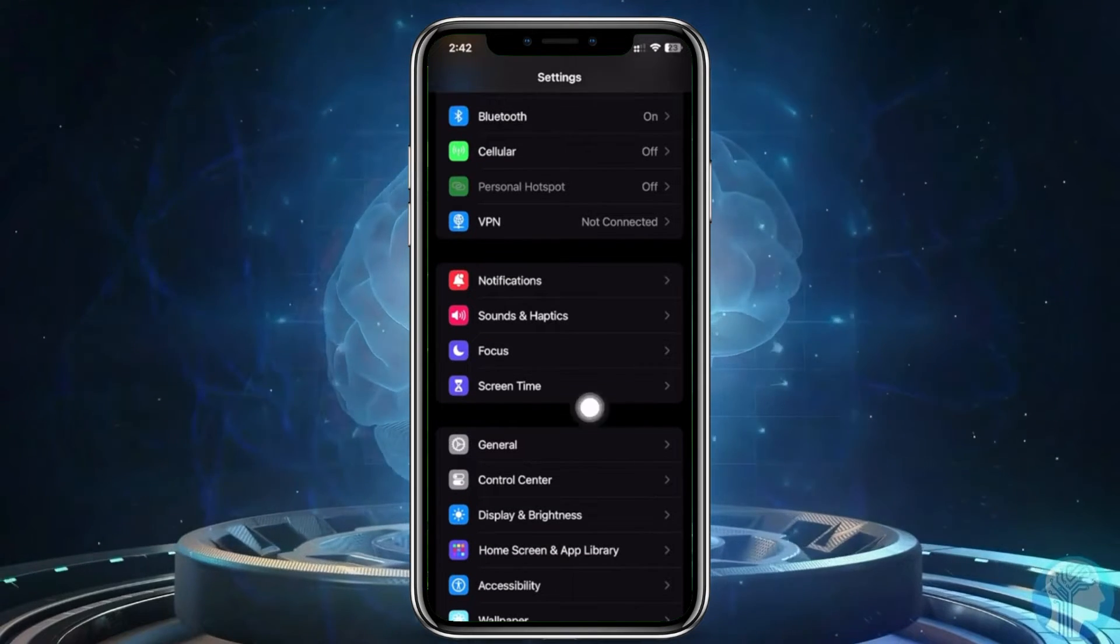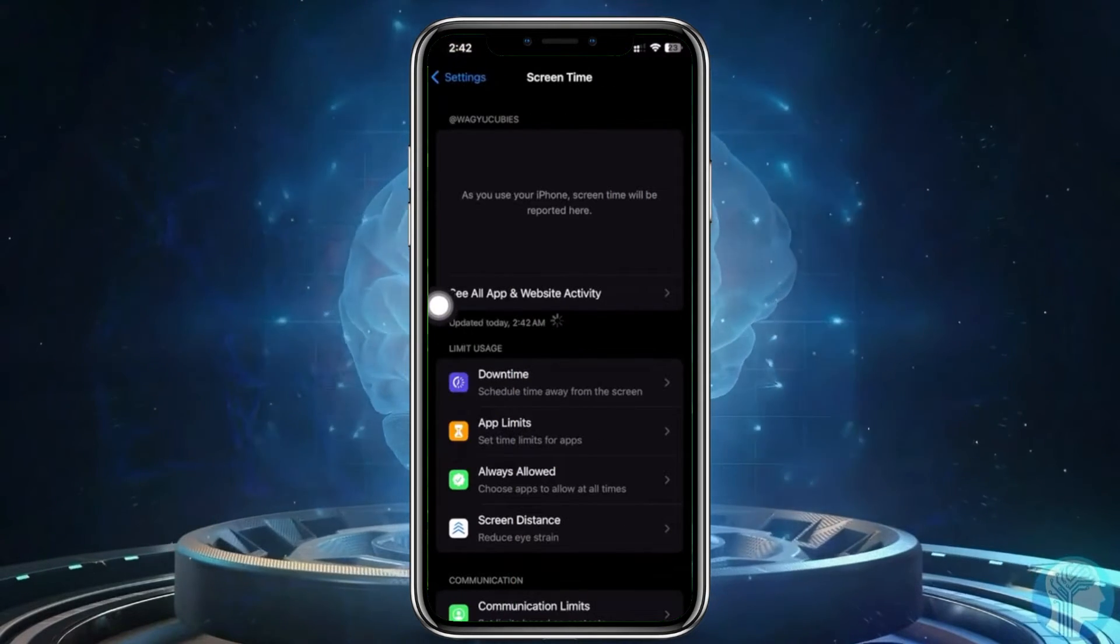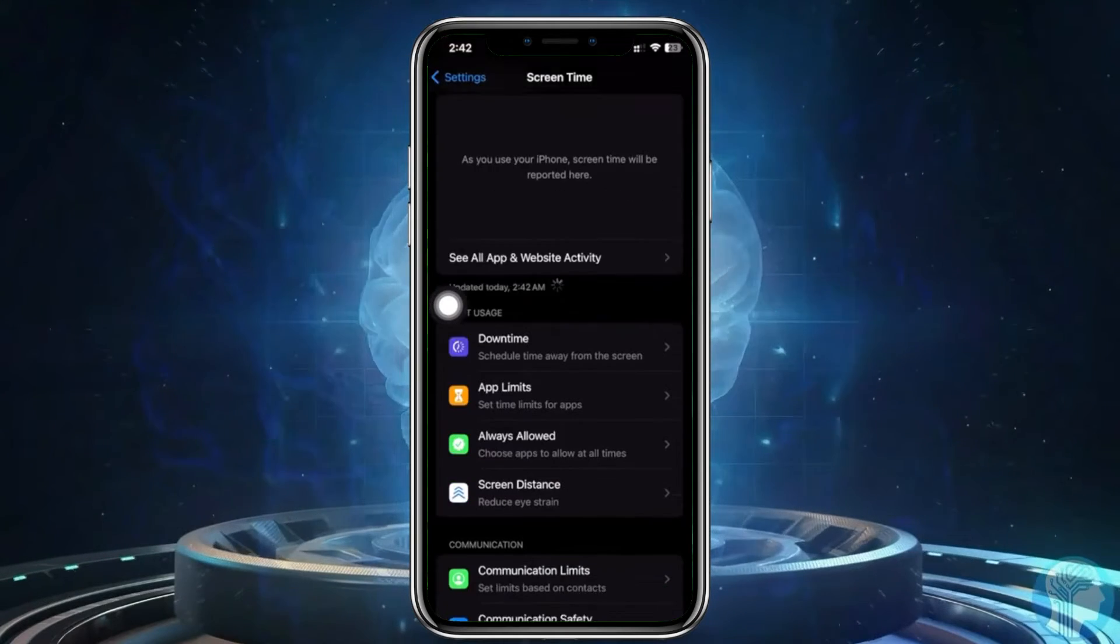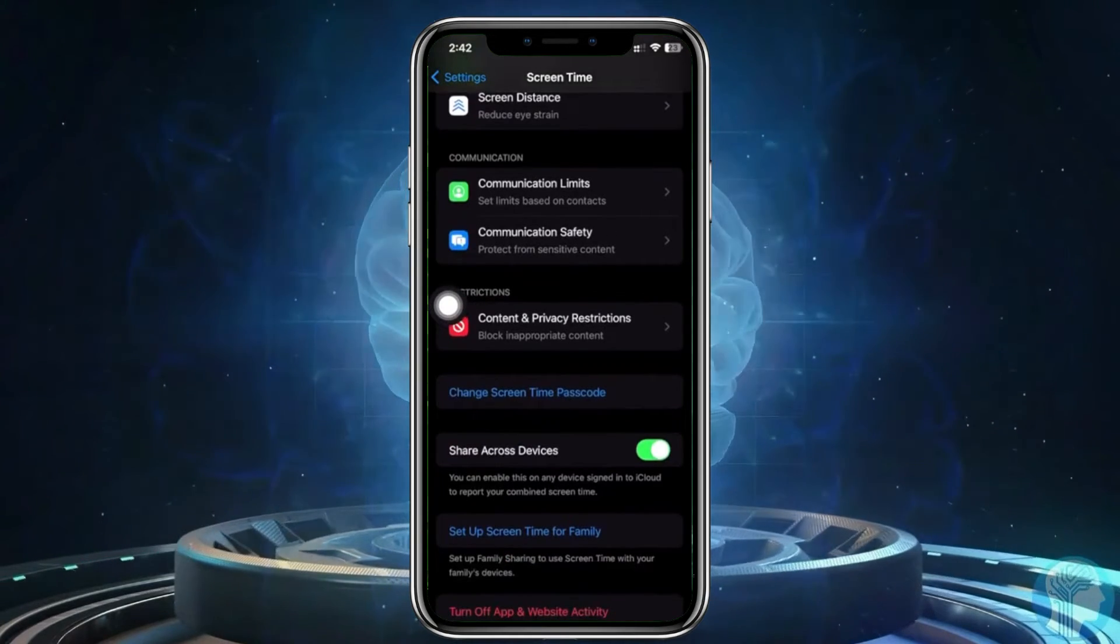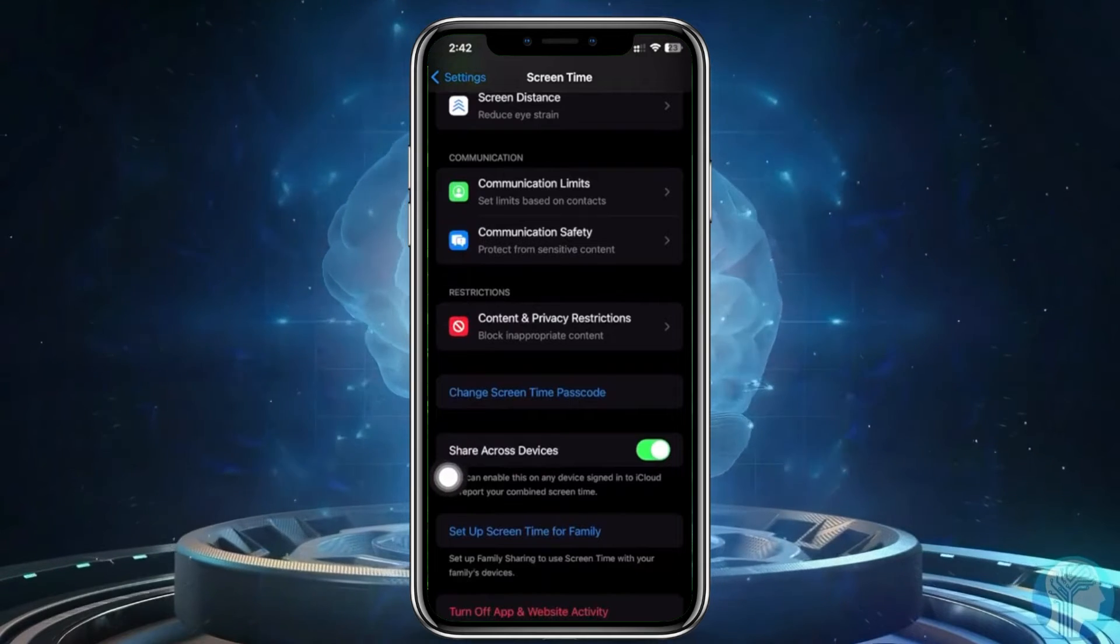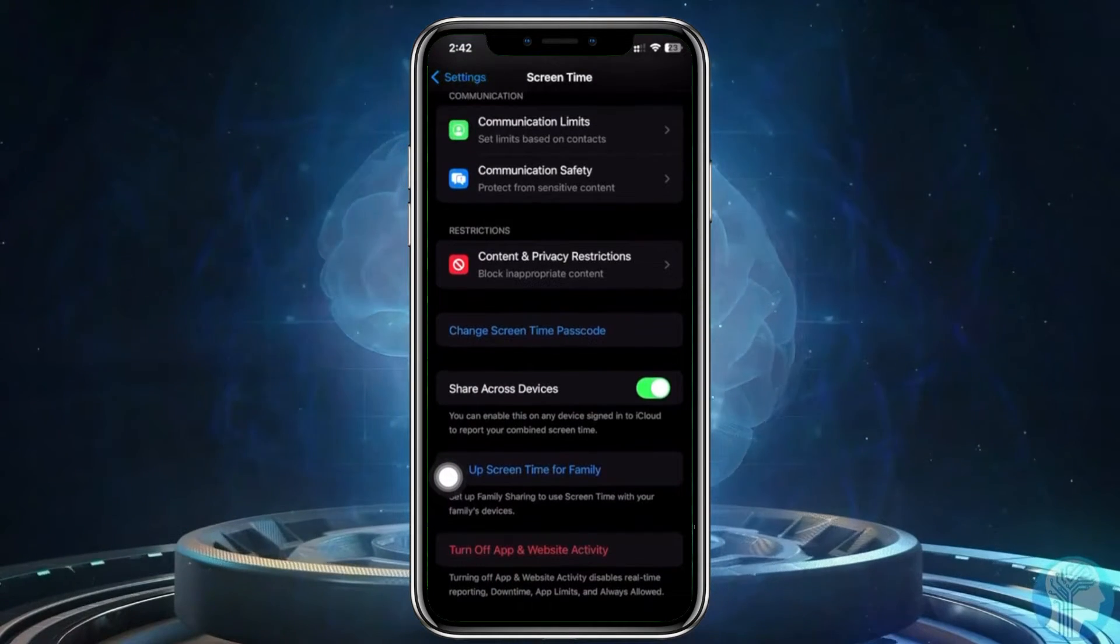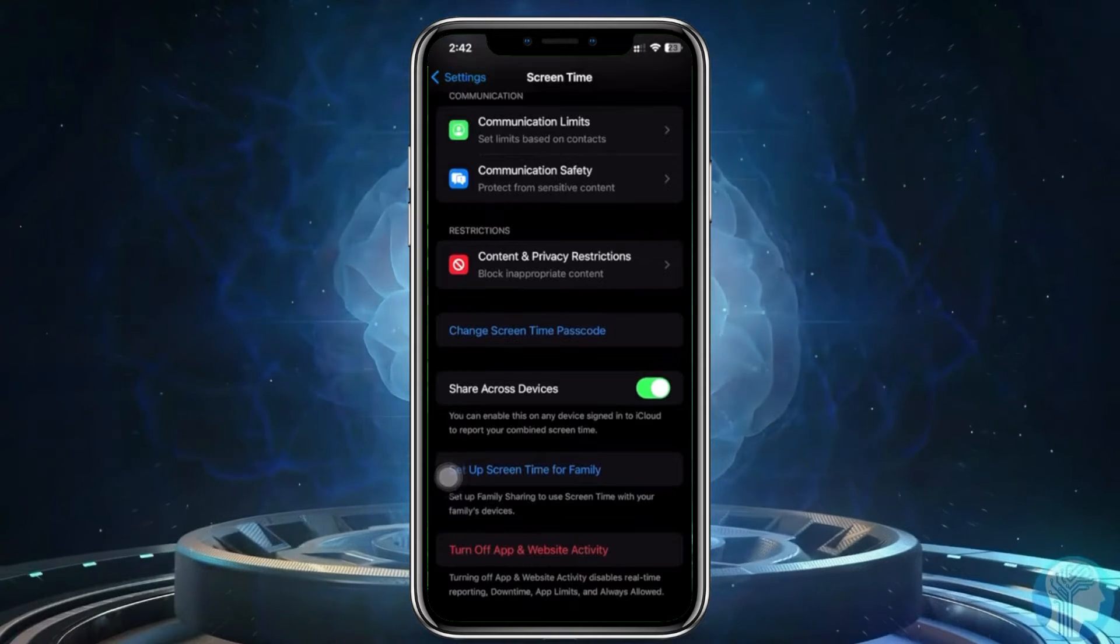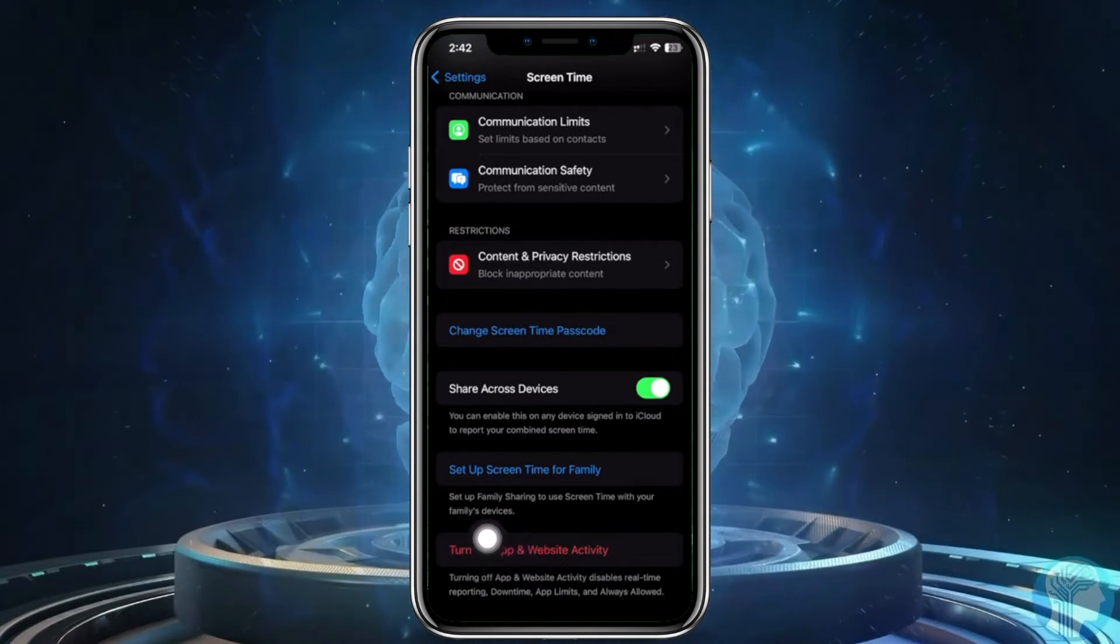From here, let's go to the option to change the Screen Time password. Let's go here and see if we can turn off App and Website Activity. As you see, this will turn off our App and Website Activity.